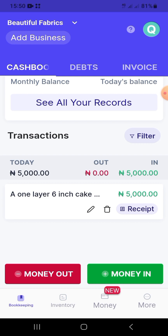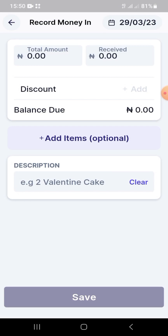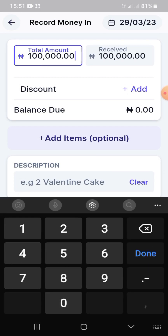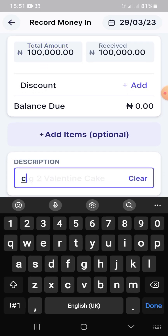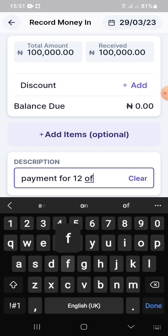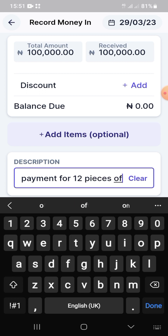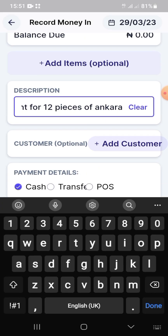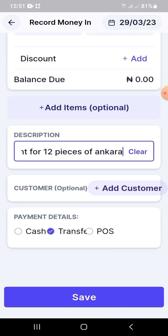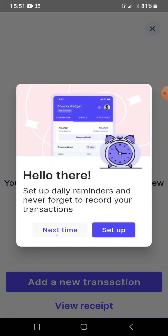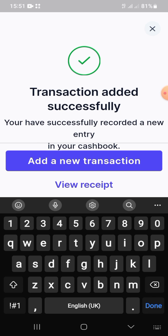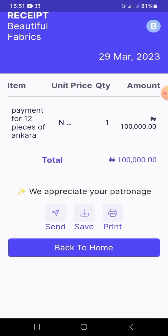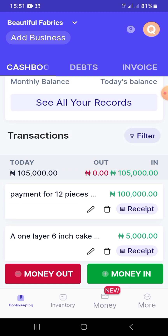Now let's look at the money options — money out is red, money in is green. For money in, click 'Money In,' enter the total amount received and the total payment amount. For example, if 12 pieces cost 100,000 naira and the customer paid in full, enter 100,000 in both fields. Choose your payment method, optionally add the customer, and click save to view and share the receipt.